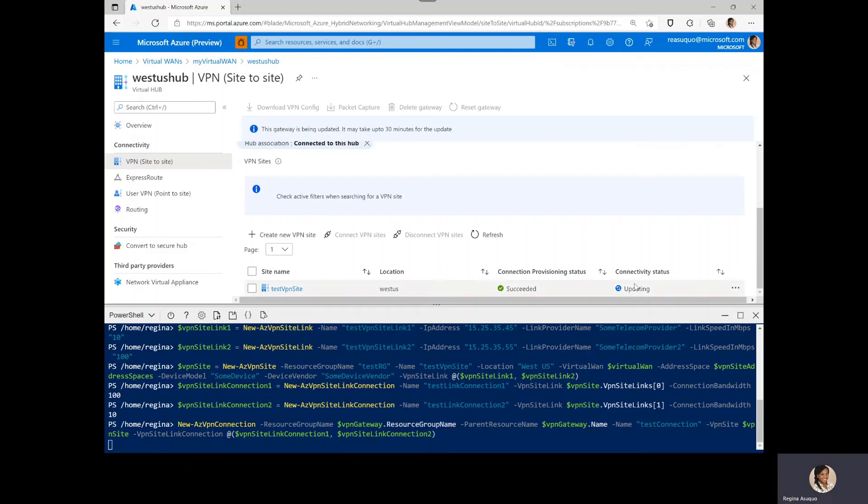And here we see the provisioning status as succeeded. And once this is complete, we'll see this as connected as well. I hope this is useful. Thank you for watching.